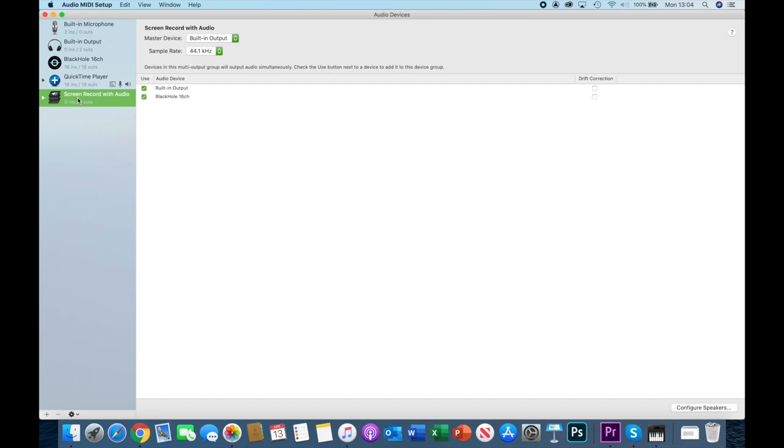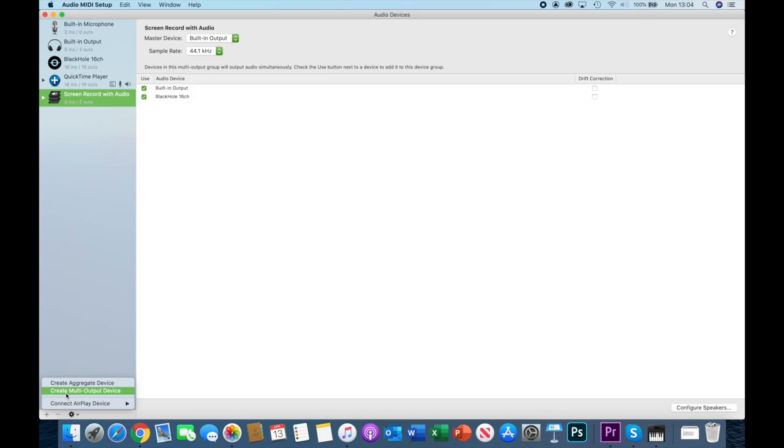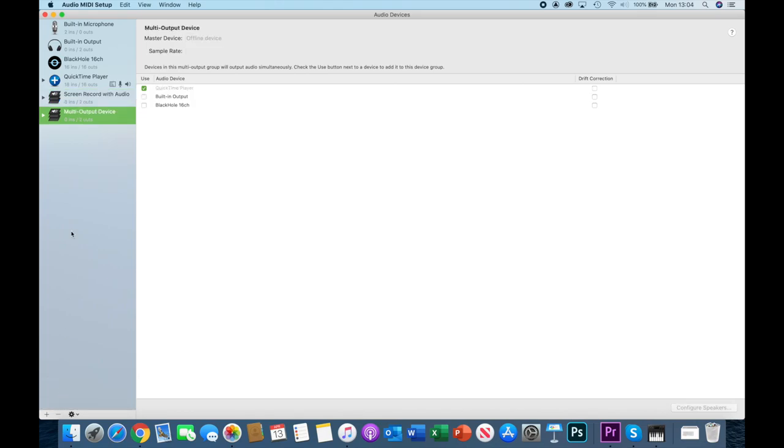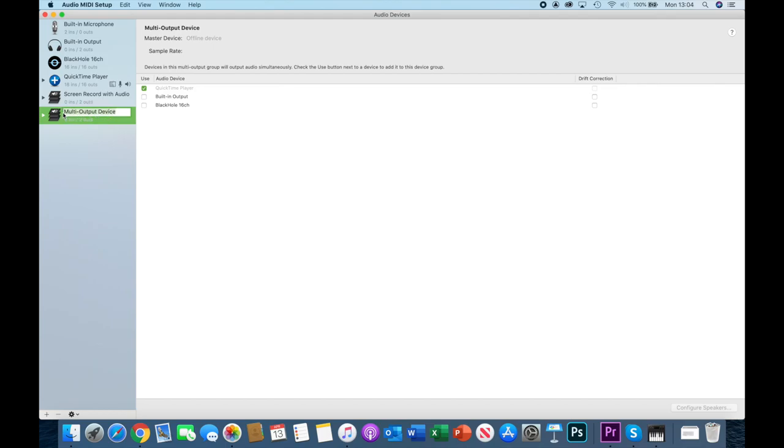Now to the second one. This one, screen record with audio, we get that by clicking the plus sign again but this time instead of aggregate device I'm going to click create multi-output device. And you can see it looks very much like the one I've already got. I'm going to rename it just like I did the one that said aggregate device and I made it become QuickTime Player. I'm going to call this screen record with audio.